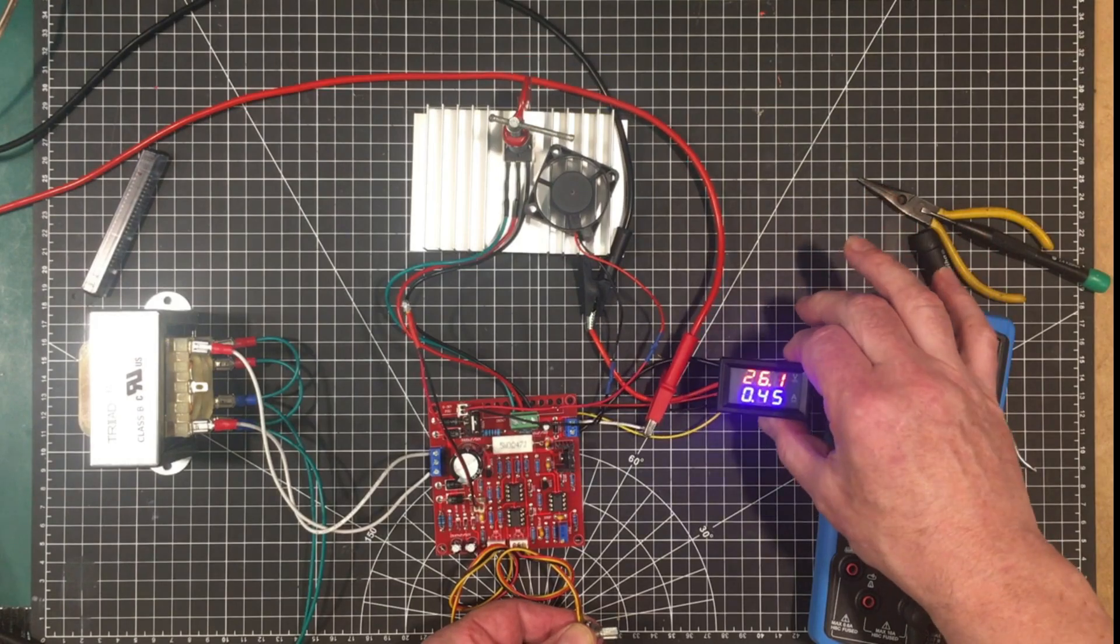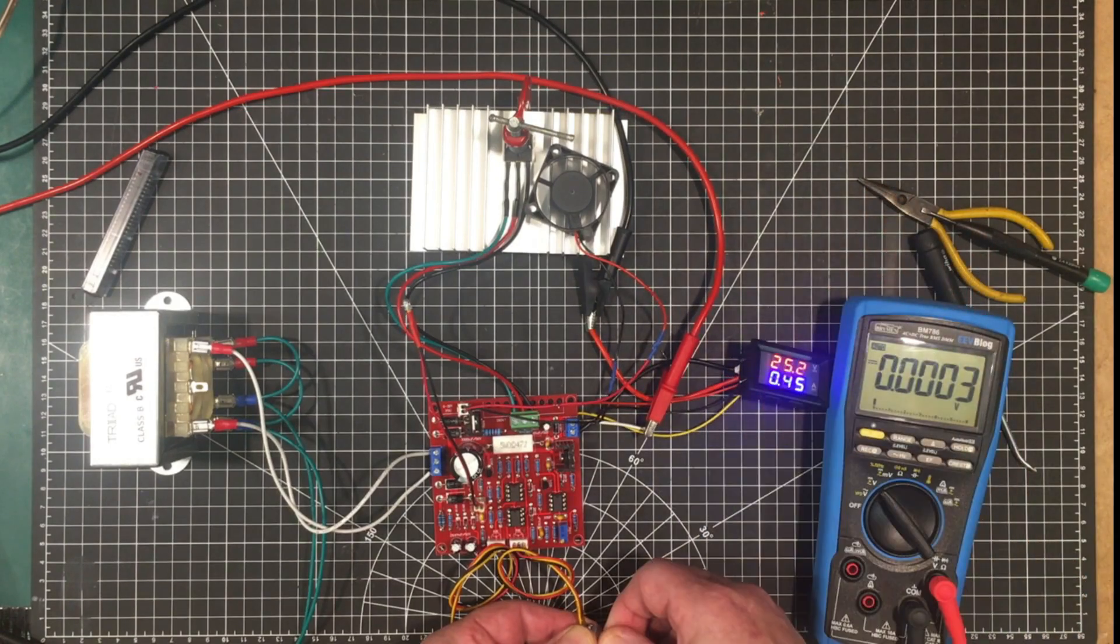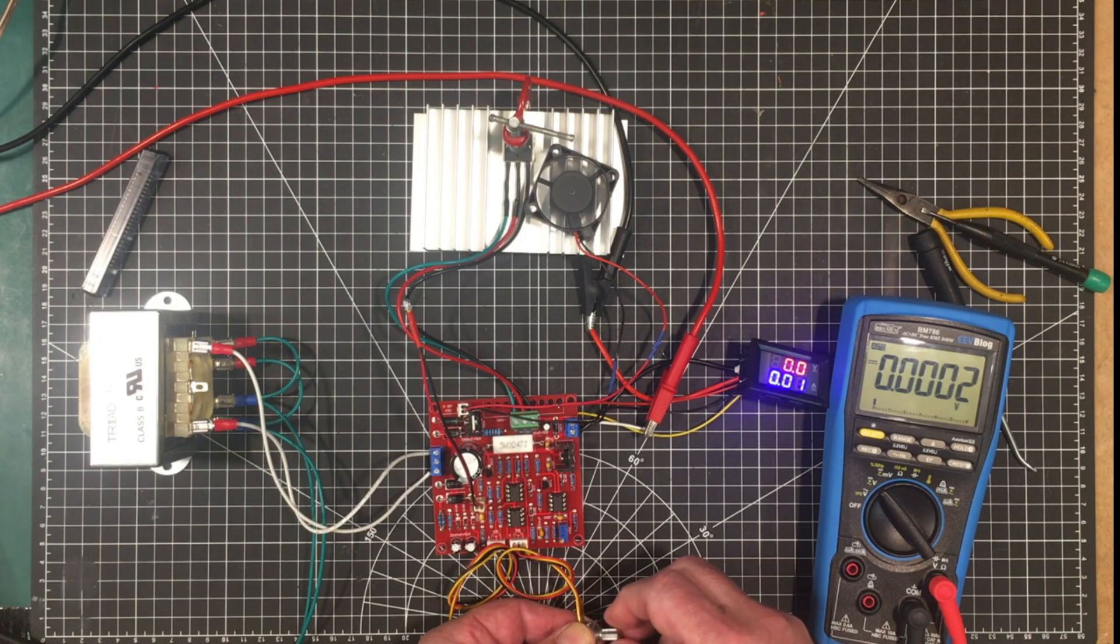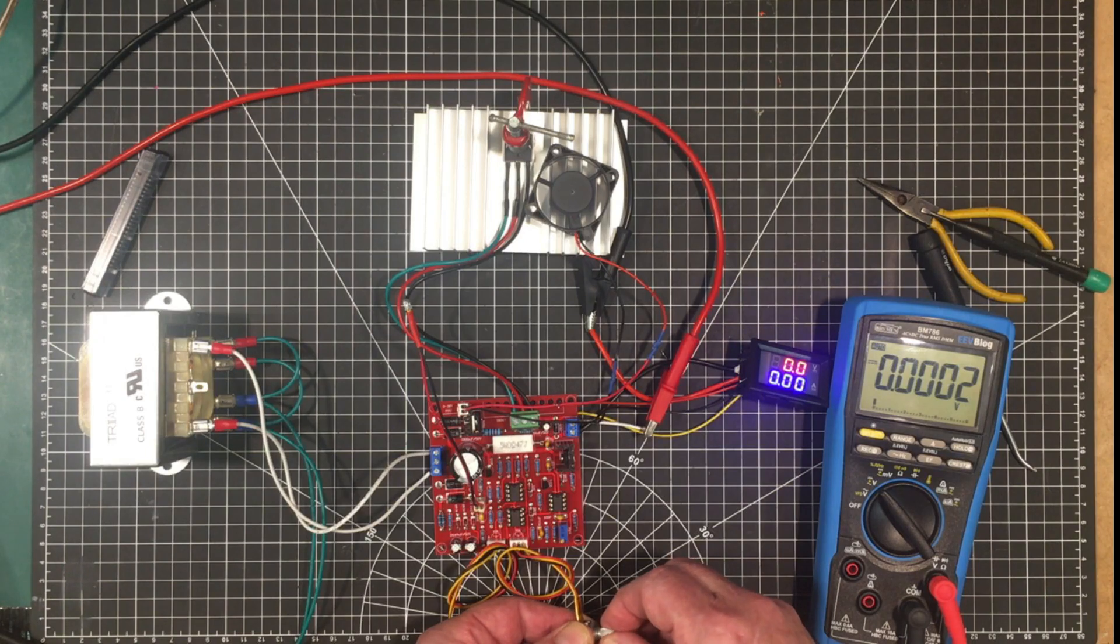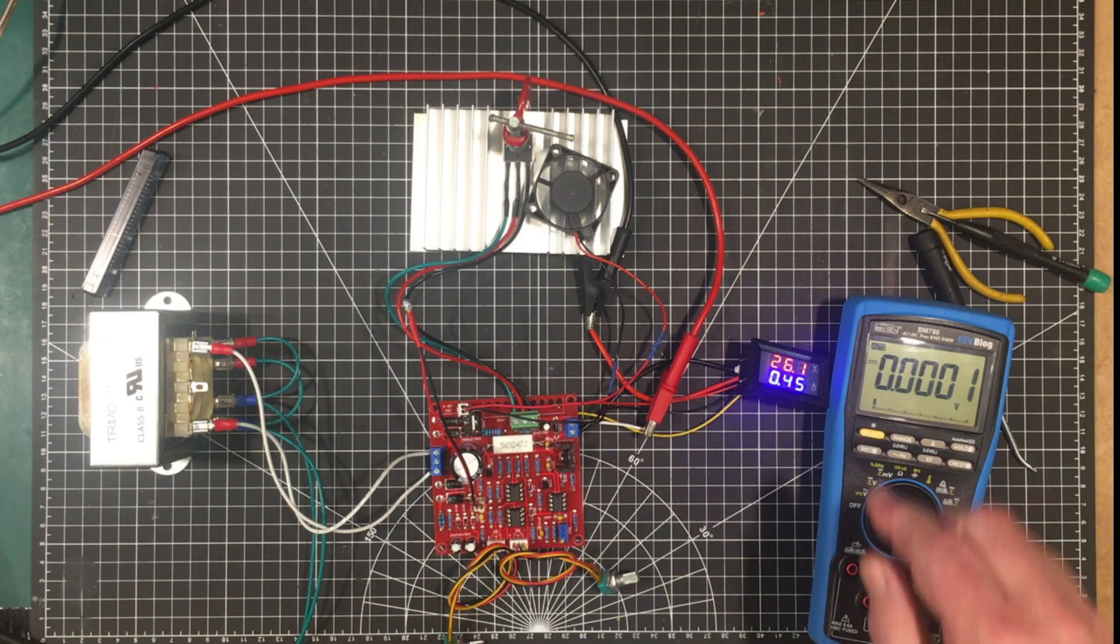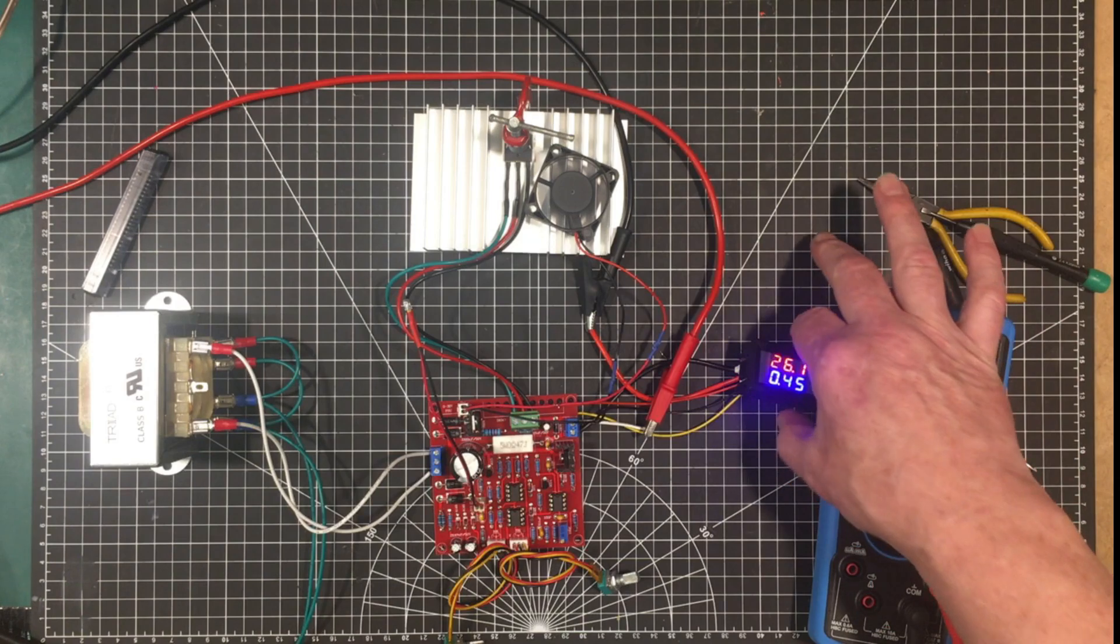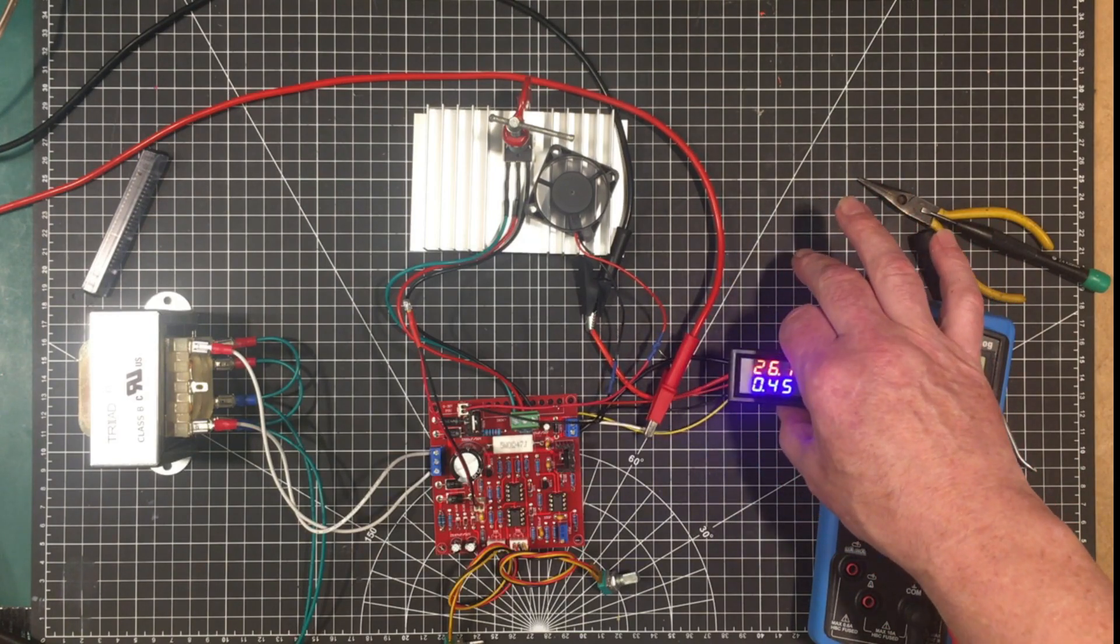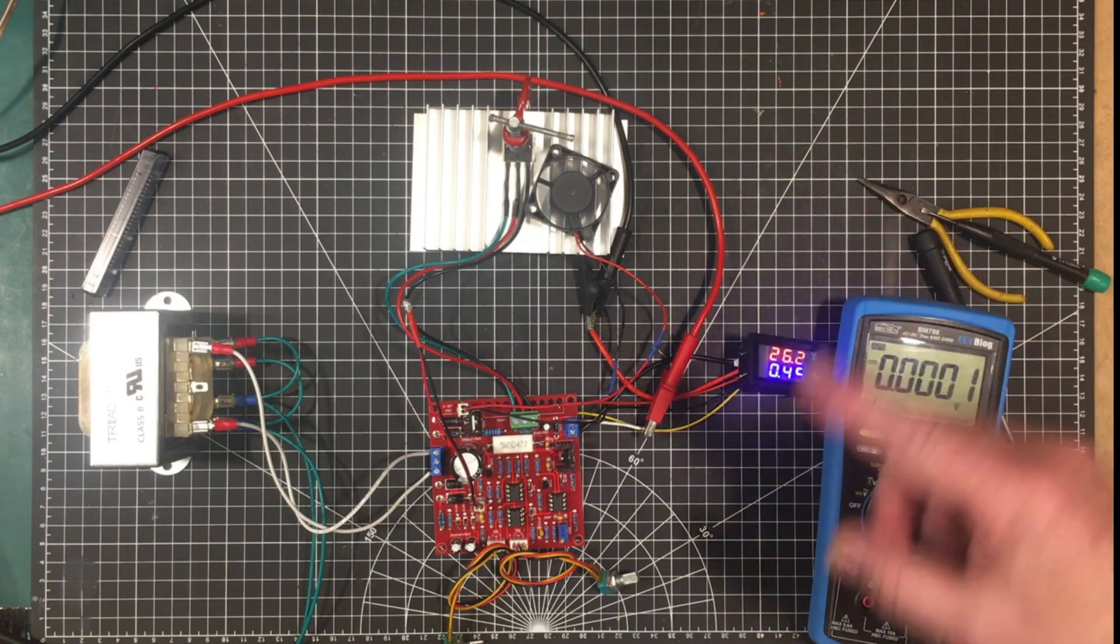So let's see what our maximum voltage now as we let's turn off the current limit and we'll turn up the voltage here to maximum. So we're getting 26.1 out of it and of course we can bring that down to zero and all the way up.